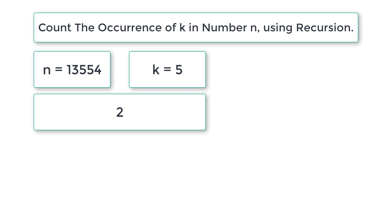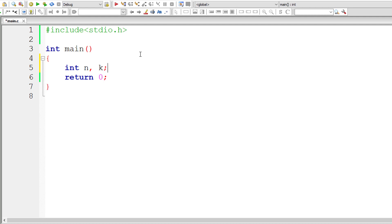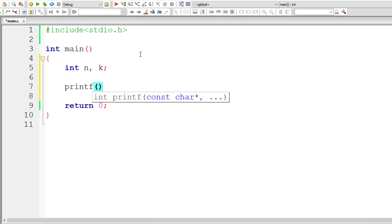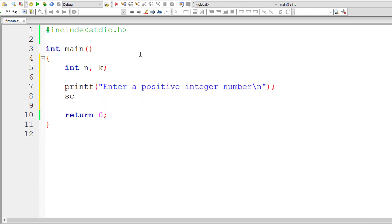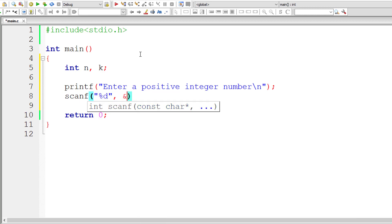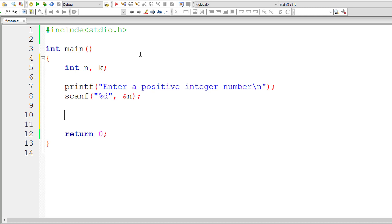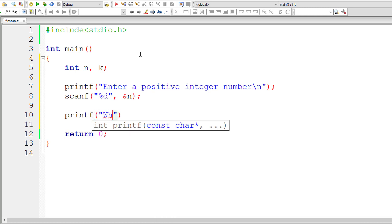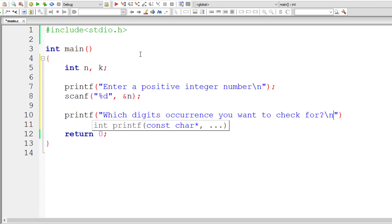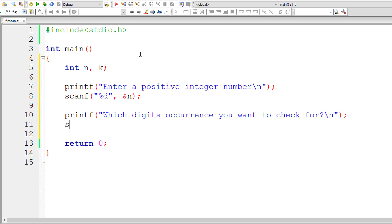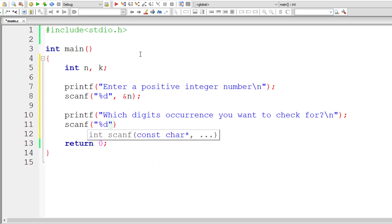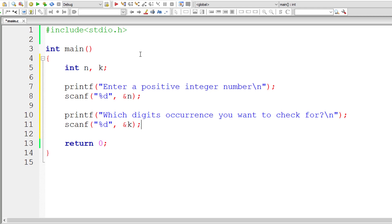Let's write the C program. I'll take two integer variables n and k. I'll ask the user to enter the value for n, a positive integer number, and store it inside the address of integer variable n. Then I'll ask the user to enter the digit whose occurrences they want to check, and store it inside the address of integer variable k. So we need to check the number of occurrences of k in n.